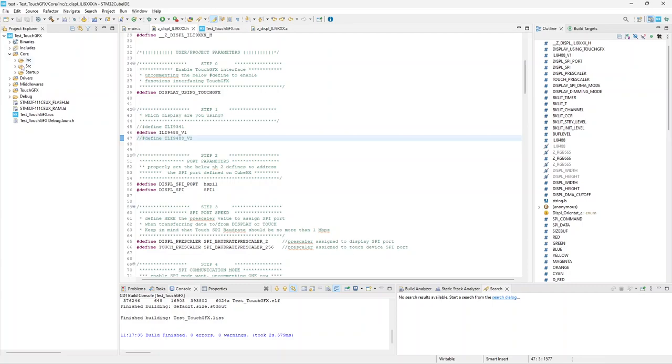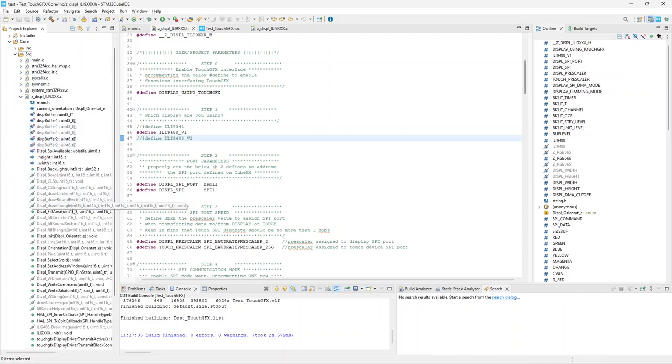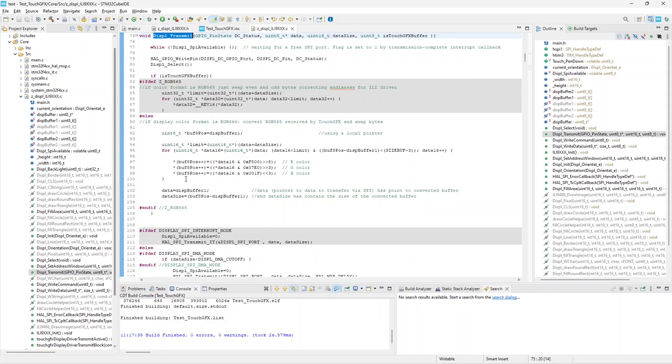As I said, this conversion is performed while data is transferred from TouchGFX to the display, affecting the drawing performance. Moreover, needing more bytes per pixel, RGB 666 will need a longer time on SPI communication.